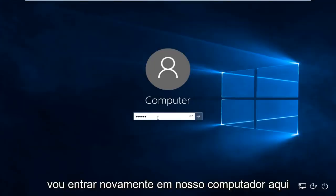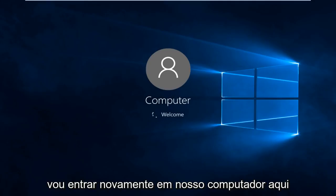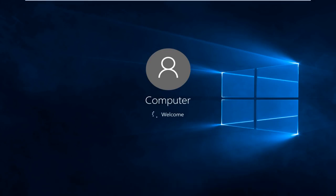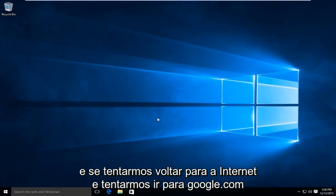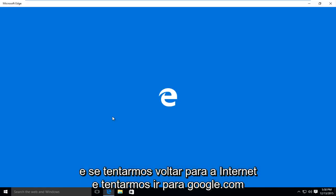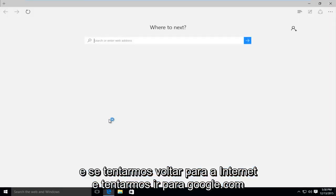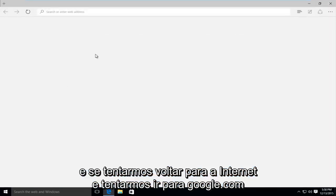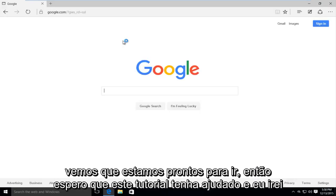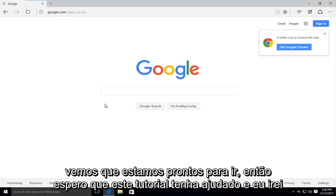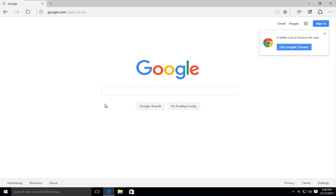I'm going to log back into our computer here. And if we try and go back onto the internet and try to go to google.com, we see that we are good to go. So I hope this tutorial helped you out, and I will see you in the next video. Goodbye.